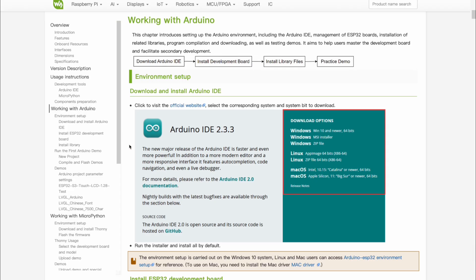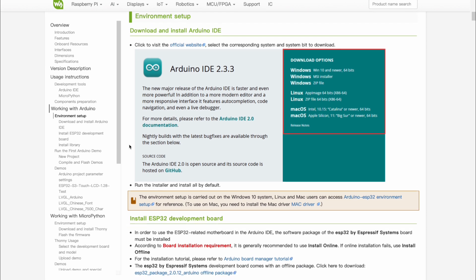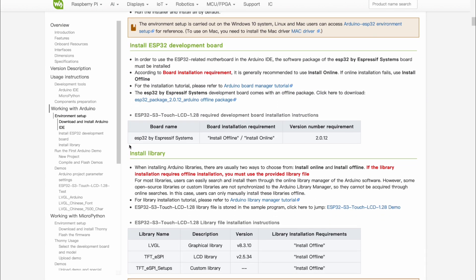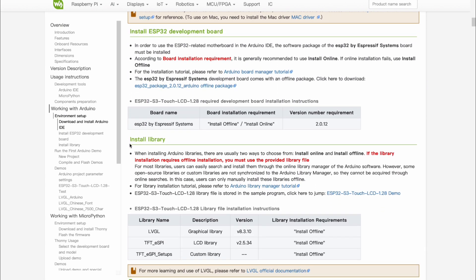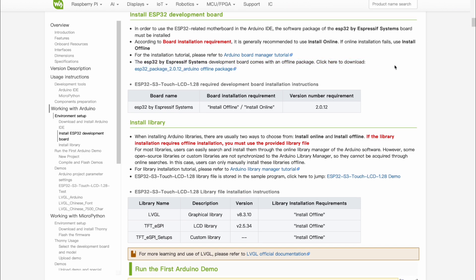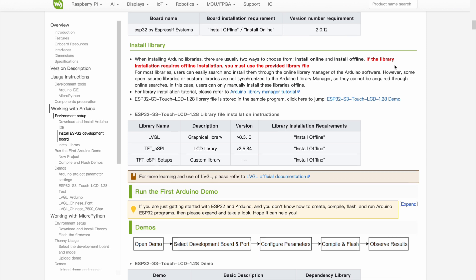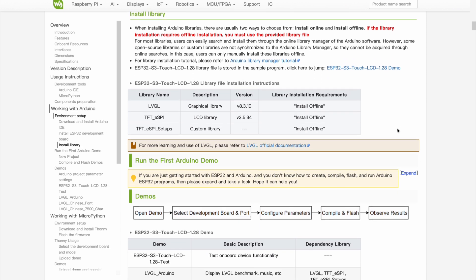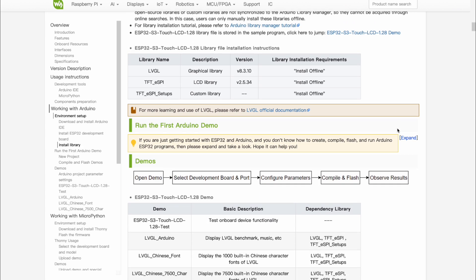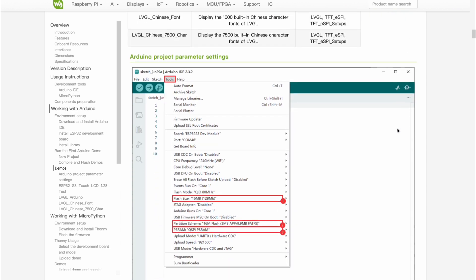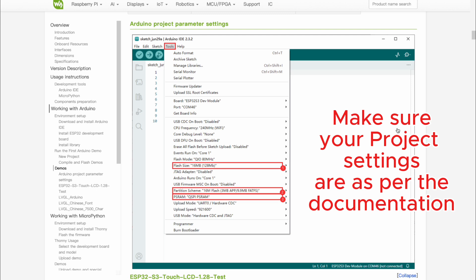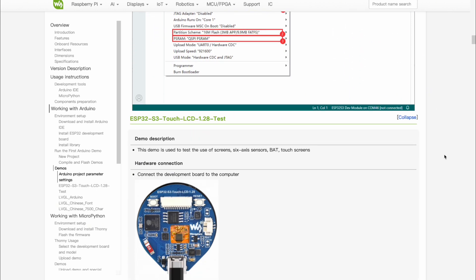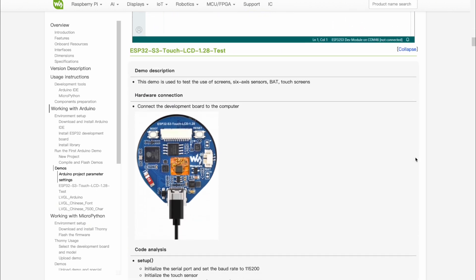If you haven't already, set up your Arduino IDE to support the ESP32 S3 boards. You can go through the Waveshare documentation or see any other setup tutorial. The sample code provided by Waveshare has a couple of Arduino examples. It is recommended that you first run them to ensure your hardware is working fine and that all your Arduino settings and library versions are correct.